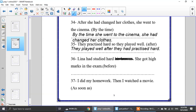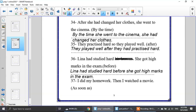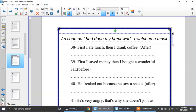Number 36: the first action is had studied hard, the second is got high marks — use before in the middle. So the first action comes first, then before, then the second action. Number 37: I did my homework, then I watched a movie — use as soon as. As soon as is like after, so: as soon as I had done my homework, I watched a movie.